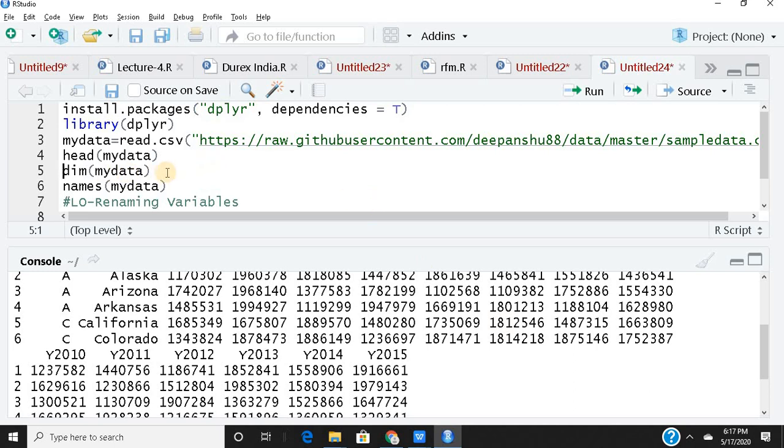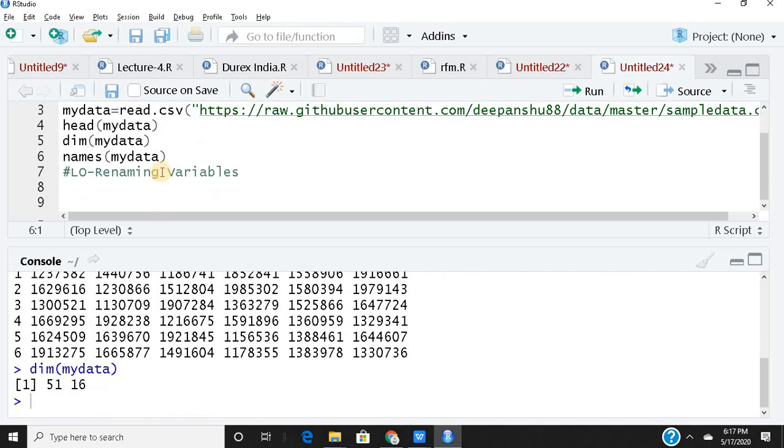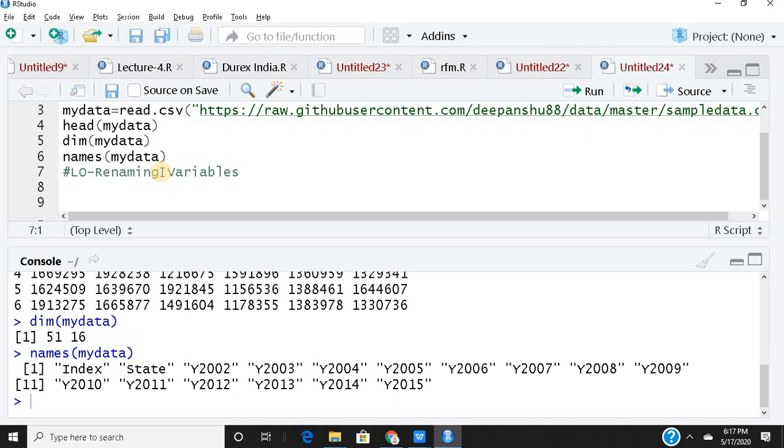Dimensions give me the number of observations and the number of columns, that is number of rows and columns in my data frame. So I have 51 observations and 16 columns, that is 16 variables. And if I run names, it will give me the names of all the variables. So names and my data set gives me all the names. These are the names: index, state, year 2002, year 2003 and so on.